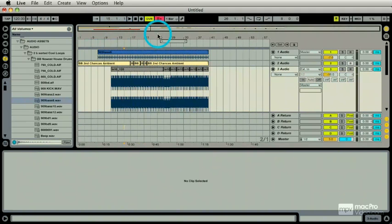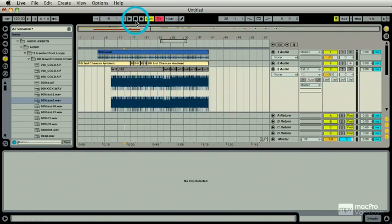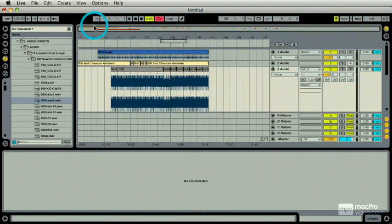For now, let's deal with this transport bar. Now, the easiest way to return to the front is to double-click the stop button. That's fine.